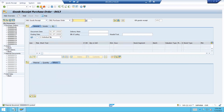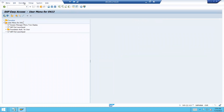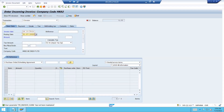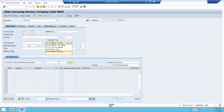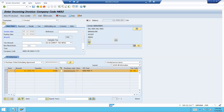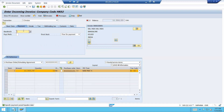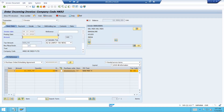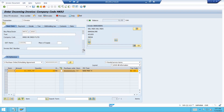Now come back — I am going to do vendor invoice. Go to MIR7. Enter date. Select tax — A2 is my tax. Enter the purchase order number, calculate tax, baseline date. Go to Basic Data — enter the amount 11,550. This is the amount payable to the vendor. Select business place, section code, and enter place of supply.